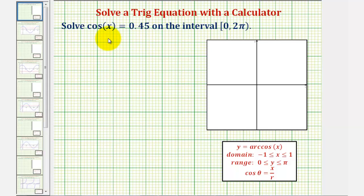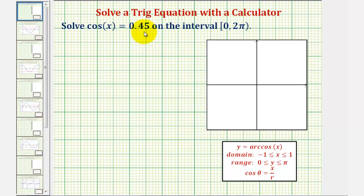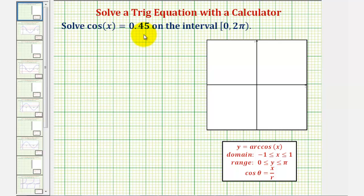We want to solve the equation cosine x equals 0.45 on the given interval. We're trying to find the angles x that have a cosine function value of 0.45, again on the given interval. The first thing we might recognize is that we're not going to find angles with a cosine function value of 0.45 using the unit circle or reference triangles.